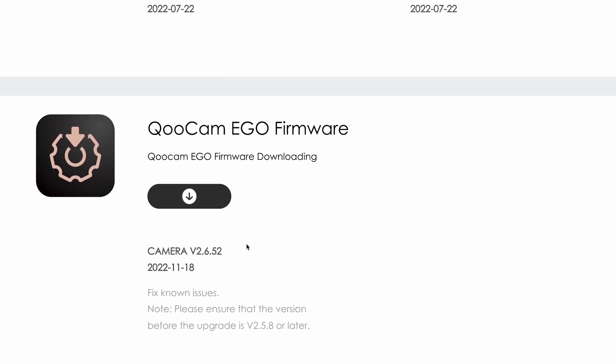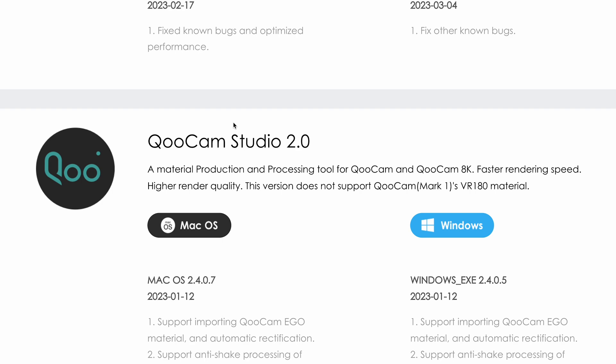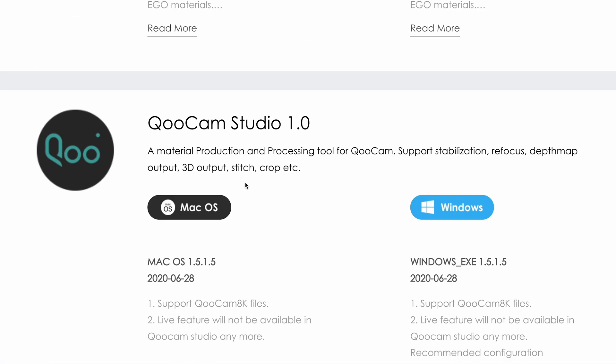So this is how it works — a basic recap. The latest Qoocam Studio 2.0 — definitely give it a try. Overall, these are the latest features and workflow behind the Qoocam Eagle. I do hope that in this video you can understand the great new features that have been packed inside the Qoocam Eagle.